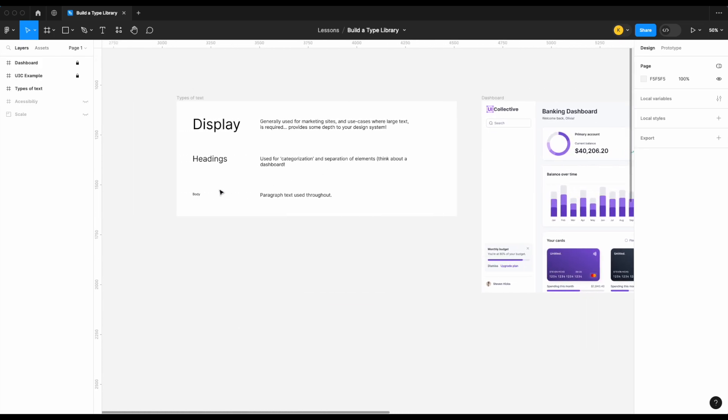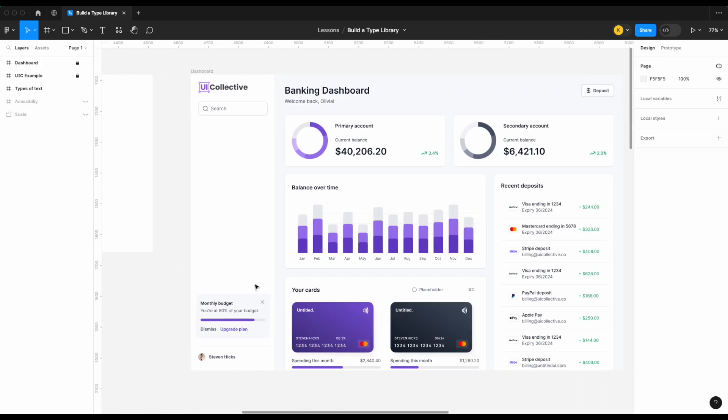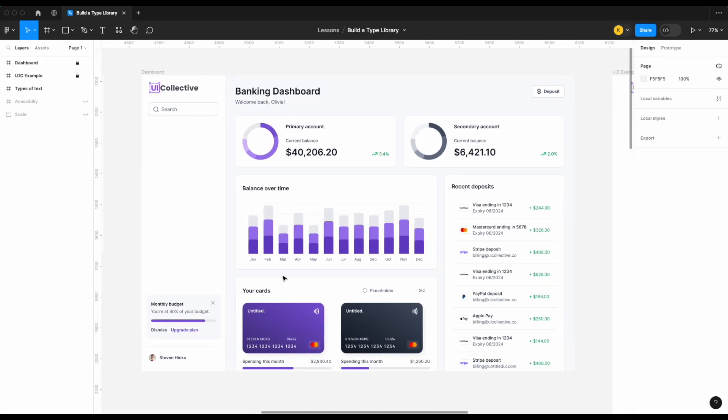And then of course we have our body or paragraph text — pretty self-explanatory, no need to go too deep on that.